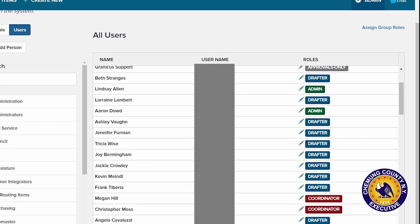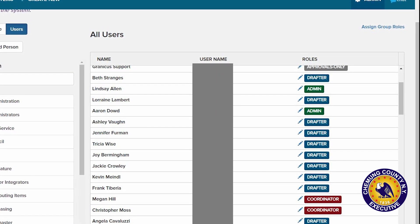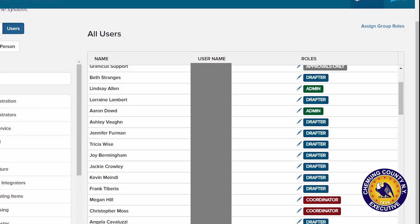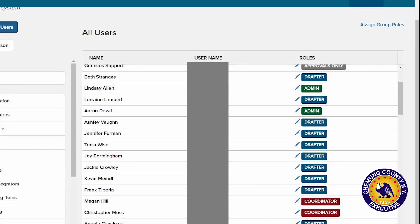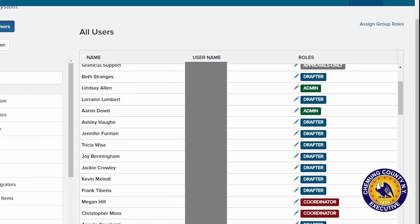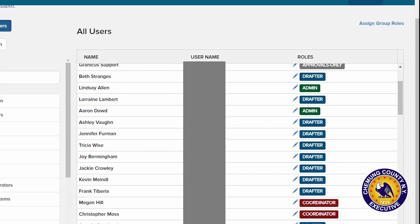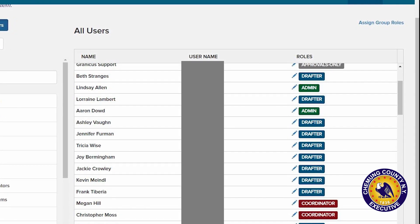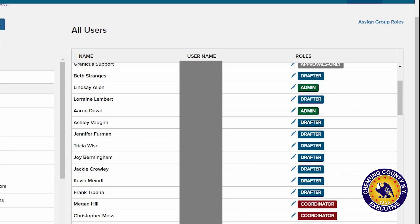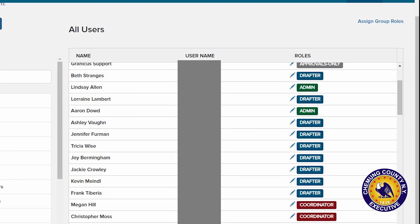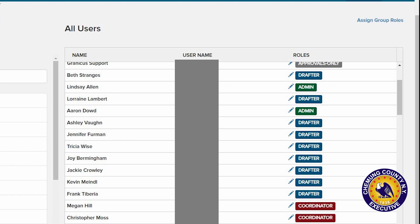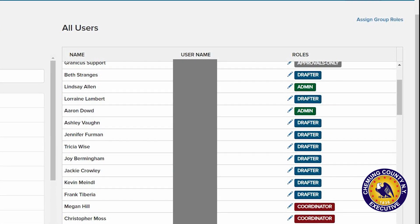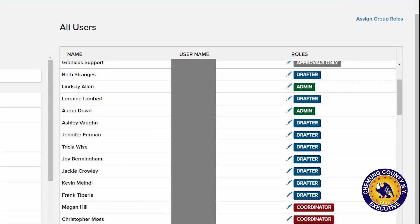As you can see here, the roles within the software will be designated by the IT department. You can see Christopher Moss coordinator, Megan Hill coordinator. If you go up to the green, Aaron Dowd, who is our director of IT, obviously he would be an administrator. All department heads would be drafters. They enter information into Granicus, at which time it will be reviewed by the county executive and then forwarded to the legislature for whatever action they see fit.